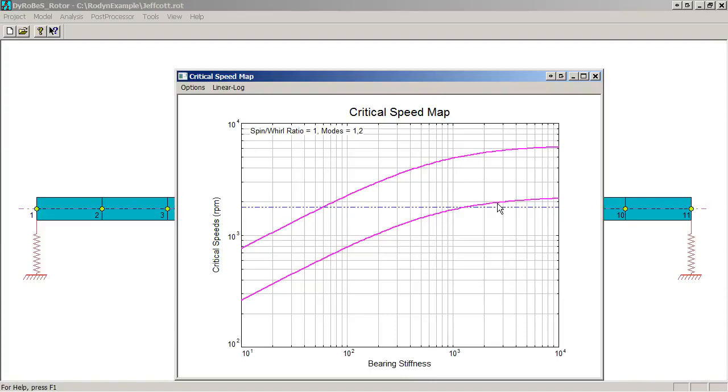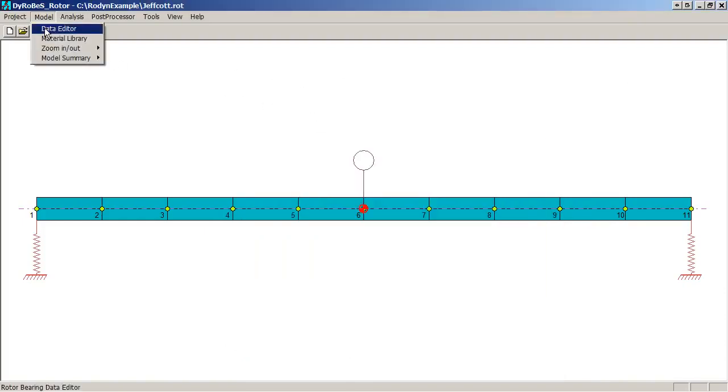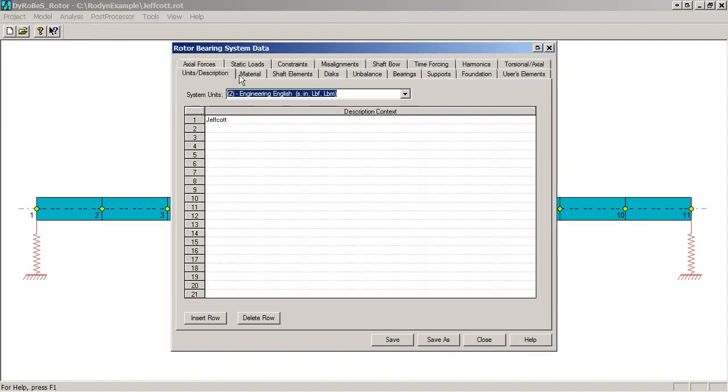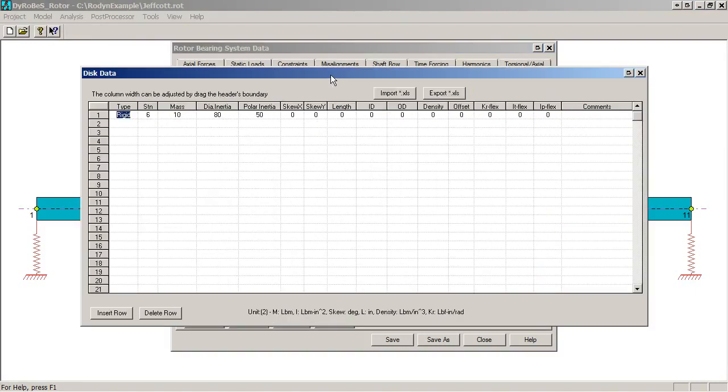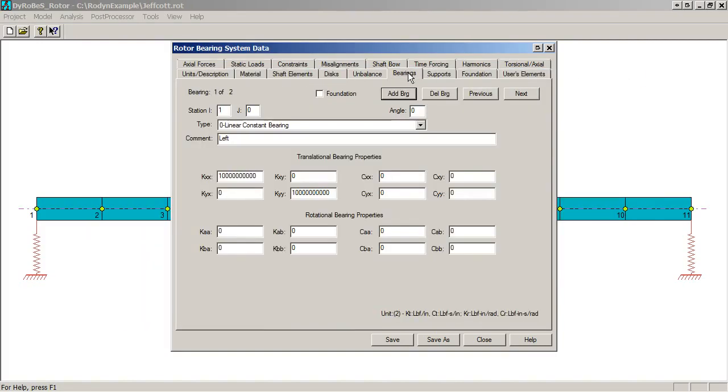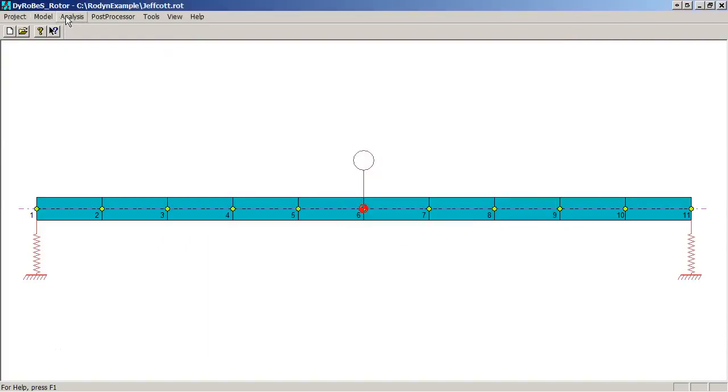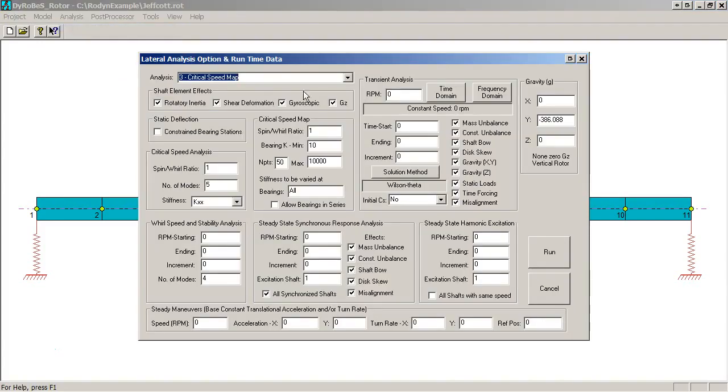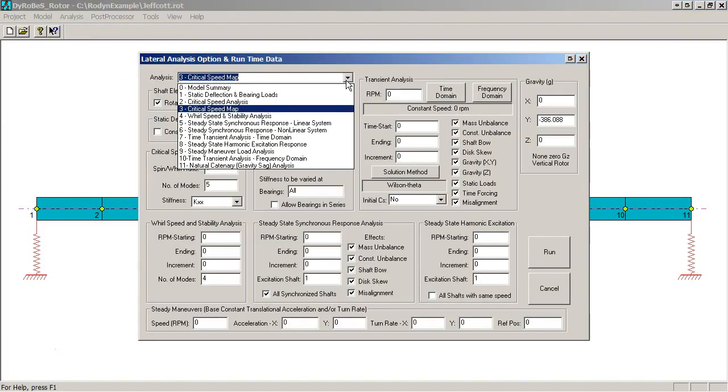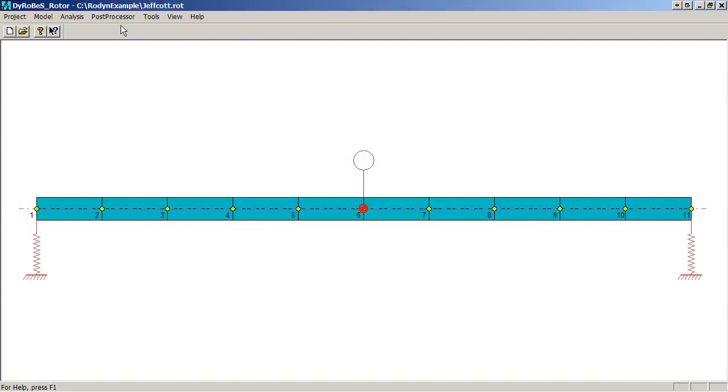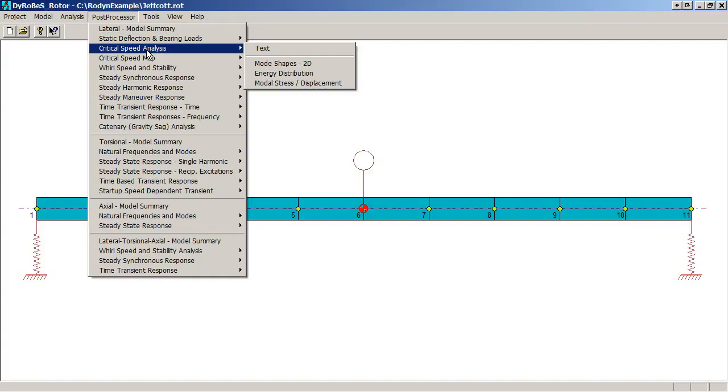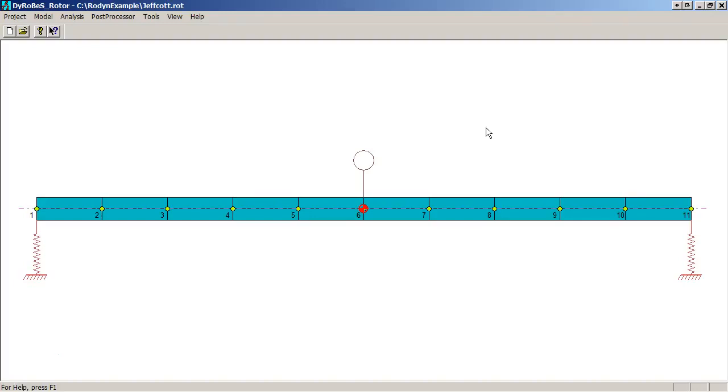That's a real quick look at how we would create a model. We go to the data editor, define units, materials, shaft elements, disks, and bearings. Generally, we almost always define those. The analysis, lateral vibration, this is where we do our runs. We pick which options we would like, set up the run input using the various boxes on this screen, run it. Then we do our post-processing viewing from the post-processor option. They all have a variety of different things that we can use to look at the model output. So that's a real quick look at example 4.2 from the Chen and Gunter text of a very simple Jeffcott rotor.